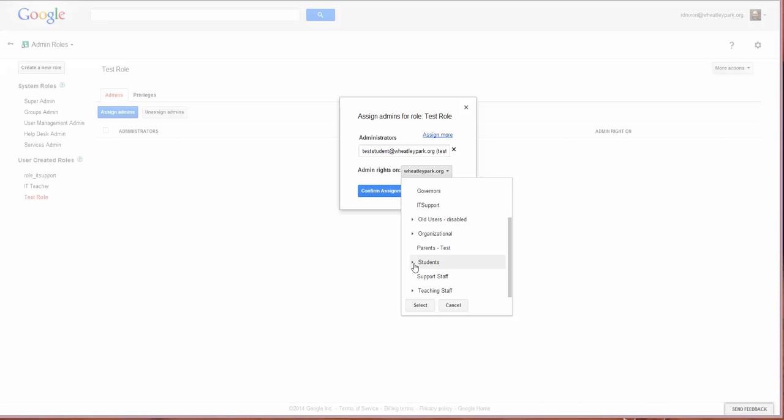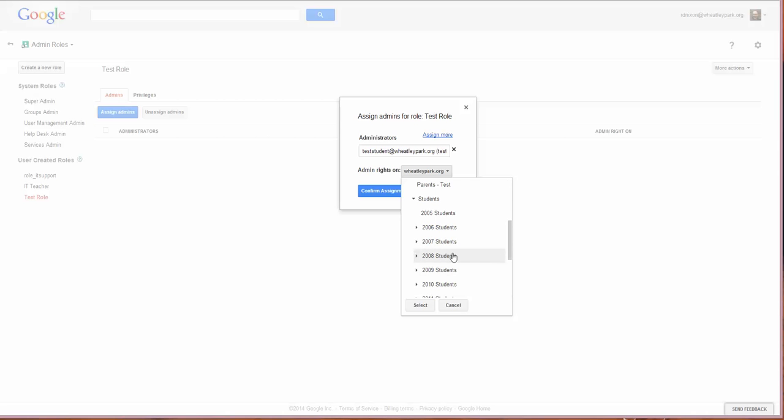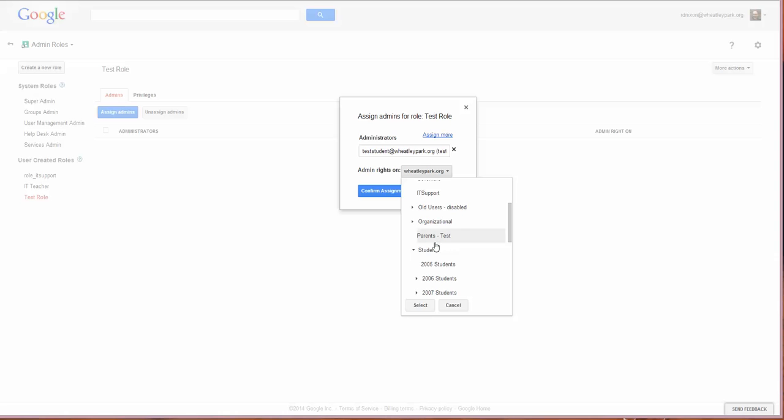If I expand that, I could just give them password rights on a particular year group's worth of students if I wanted to. I'll give this student the ability to change passwords on users in the sub-organizational unit parents test. This sub-organizational unit here doesn't actually have any users in, so we're not actually giving them any privileges whatsoever really.